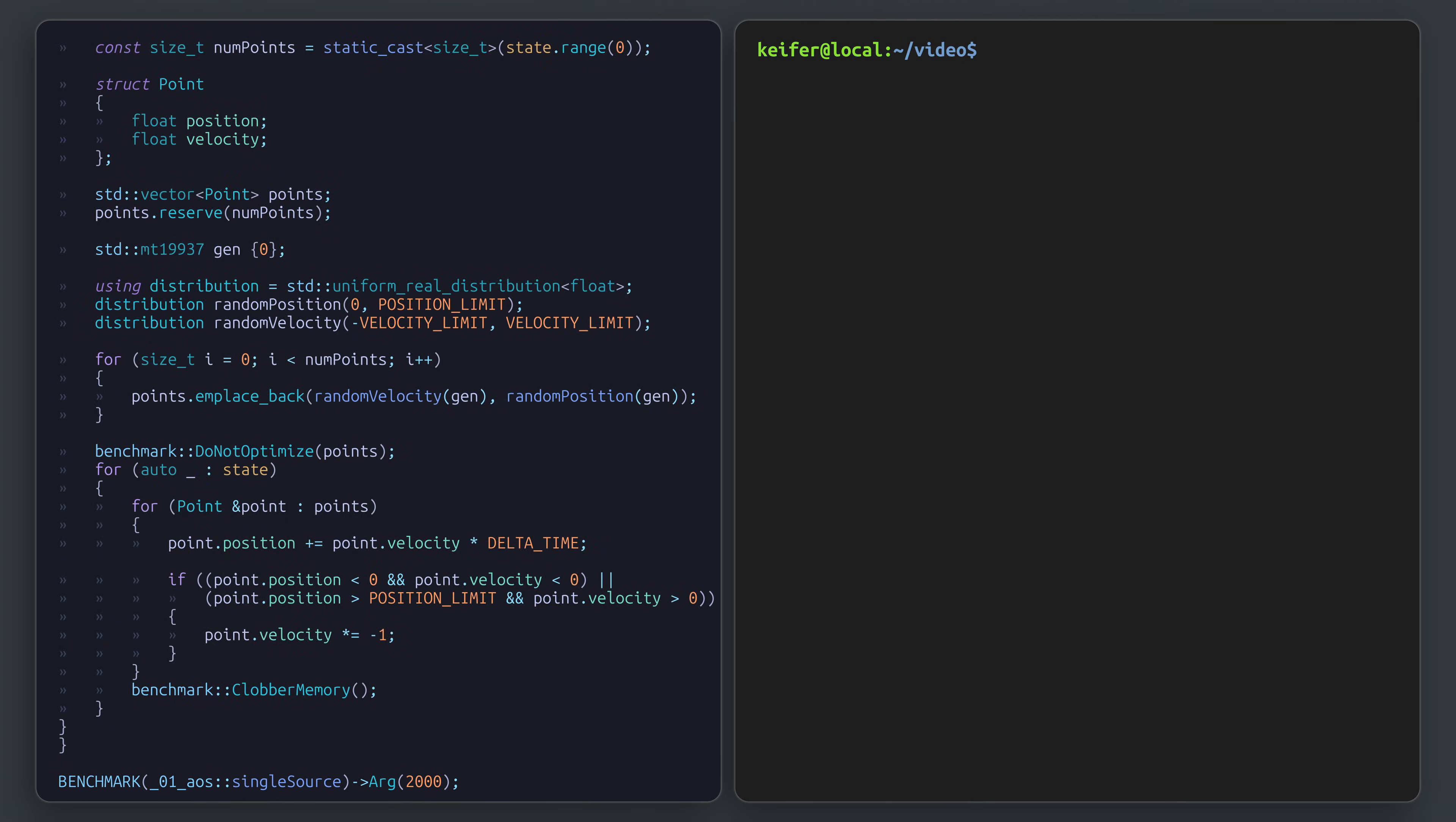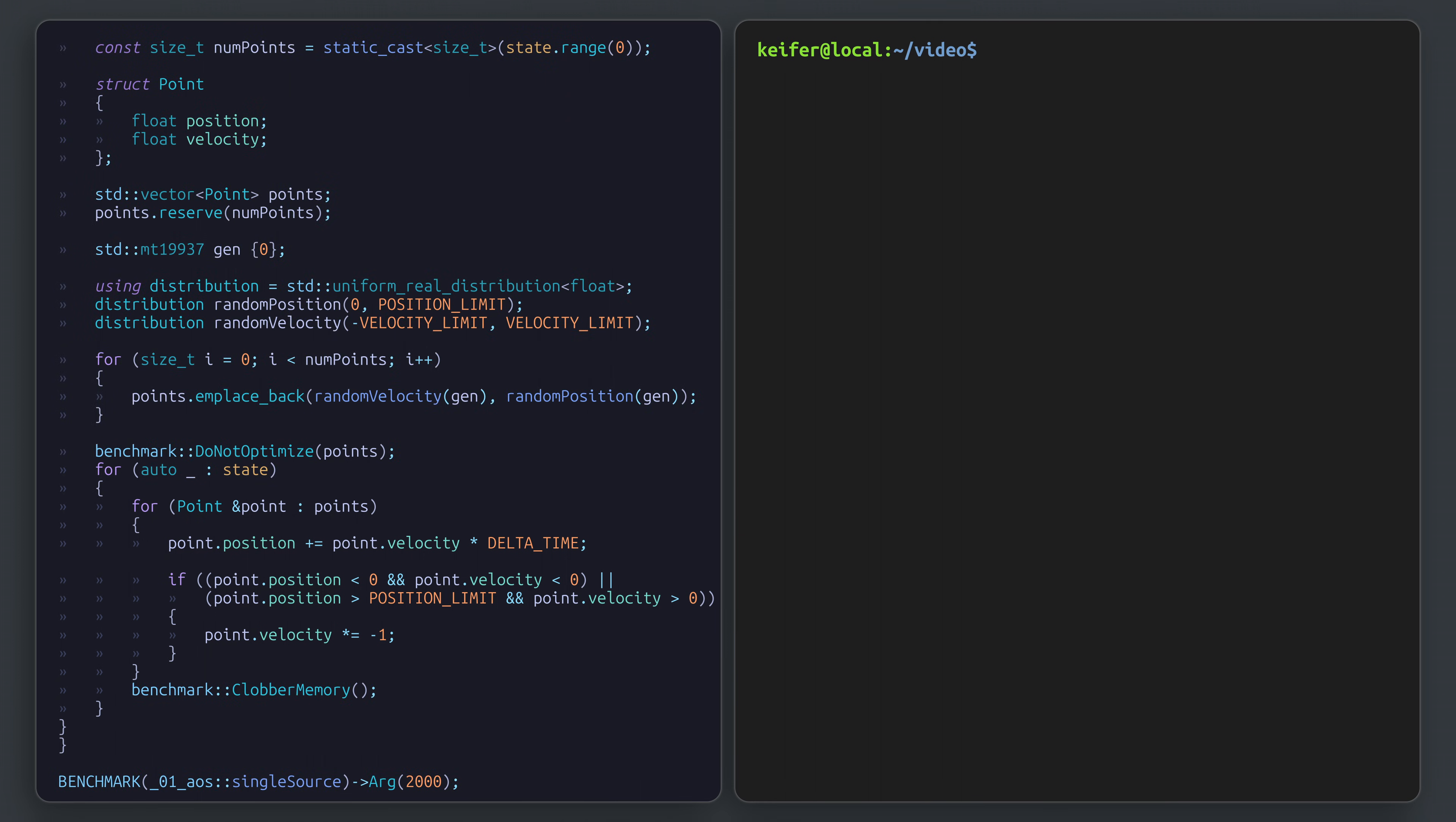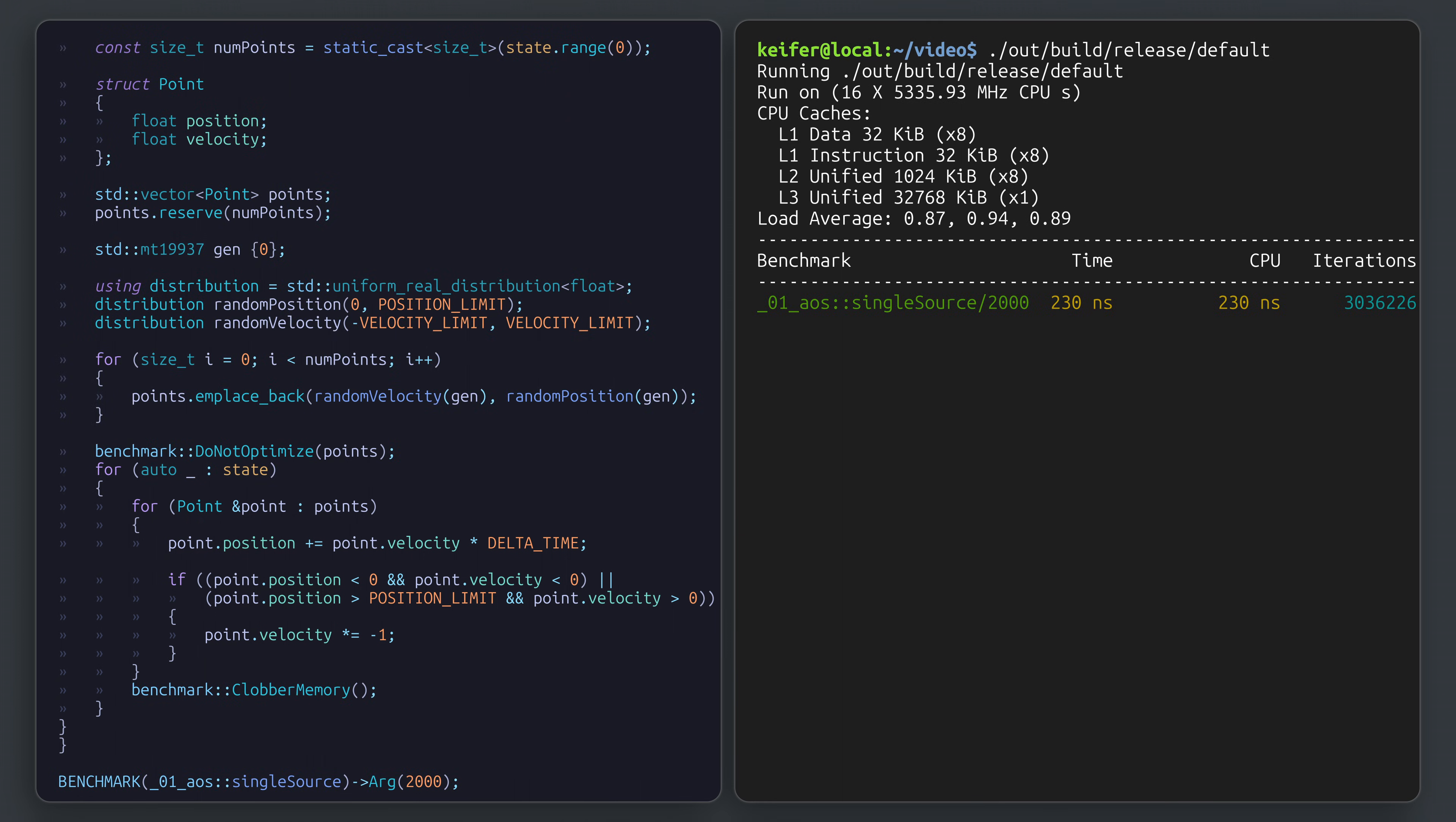And roughly benchmark how long it takes to update all of them. The details of the update loop aren't particularly important yet, but we can see that it's not that complicated. A point's position is incremented by its velocity multiplied by some constant delta time, and that velocity is conditionally reversed if it's outside of some range to simulate bouncing. This logic doesn't feel too complicated, and a benchmark with 2000 points taking a quarter of a microsecond doesn't sound unreasonable.